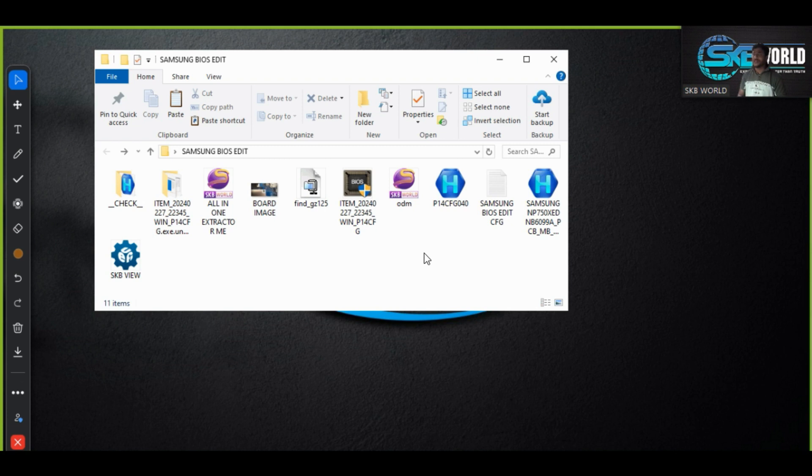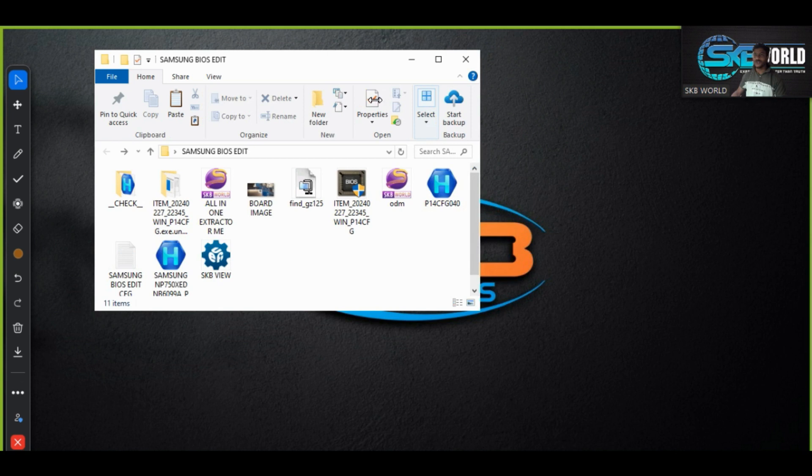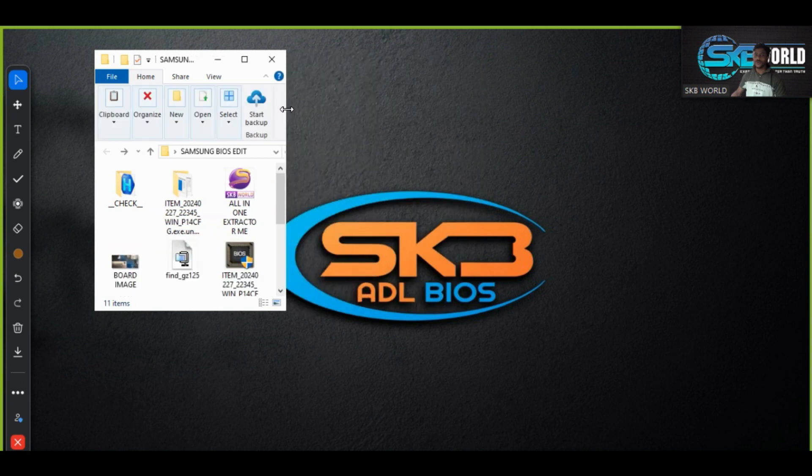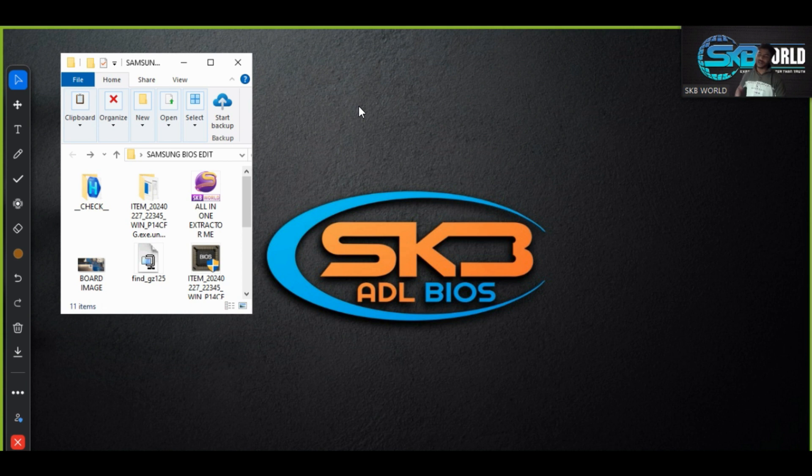This each BIOS edit lovers already know this fact from the last six to seven years. So thank you, I hope you have enjoyed this video and I hope you will be clear on this exe chapter of Samsung's and you will continue your BIOS editing world. Thank you for watching SKV World, thank you.